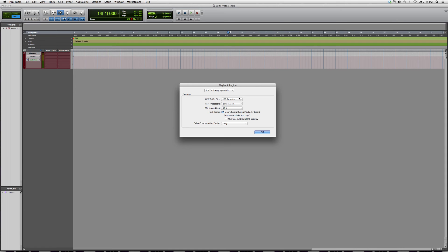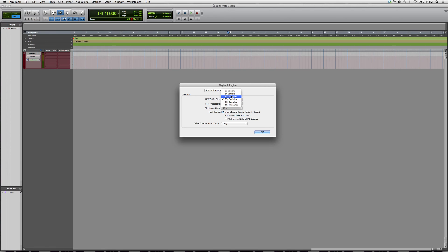I always mix at 256 and over. You can also mix at 128, but if your session gets really big, it's not going to handle it and it's just going to crash.